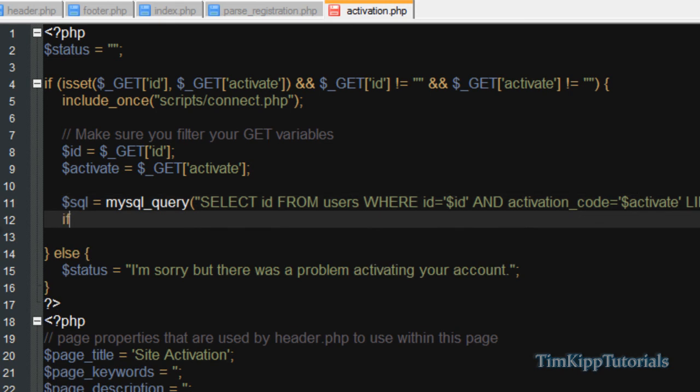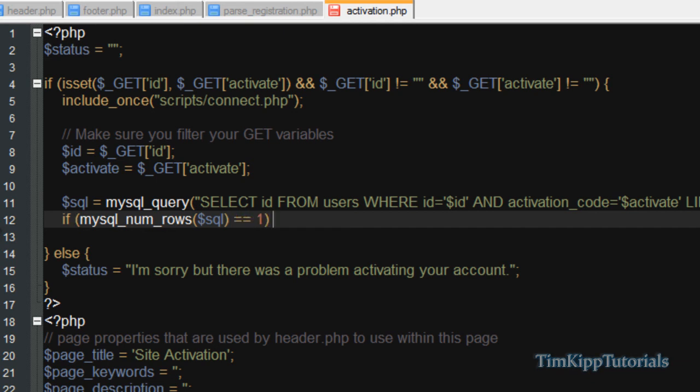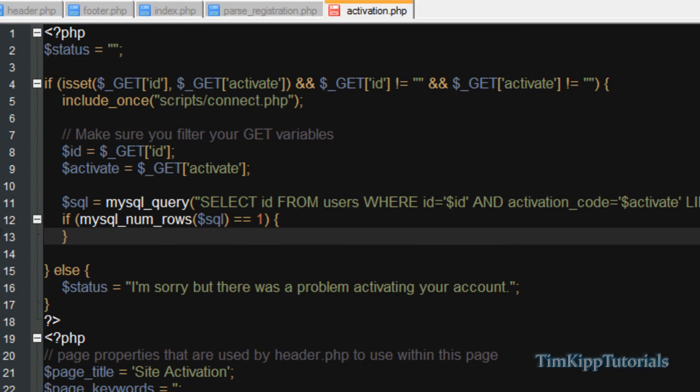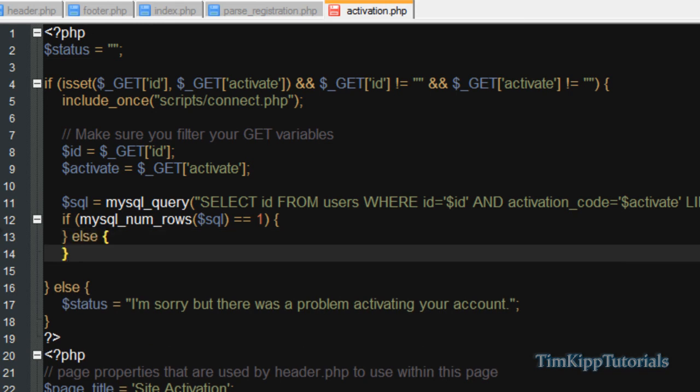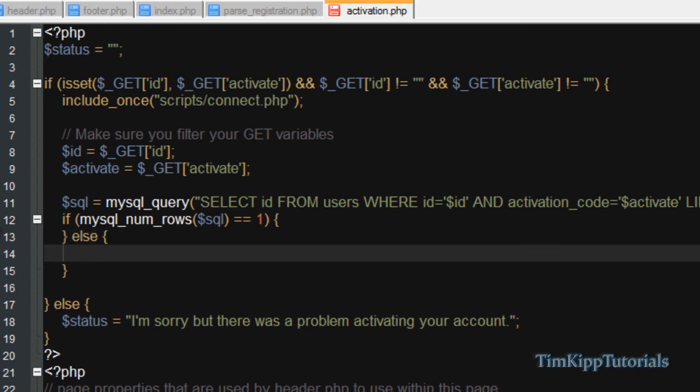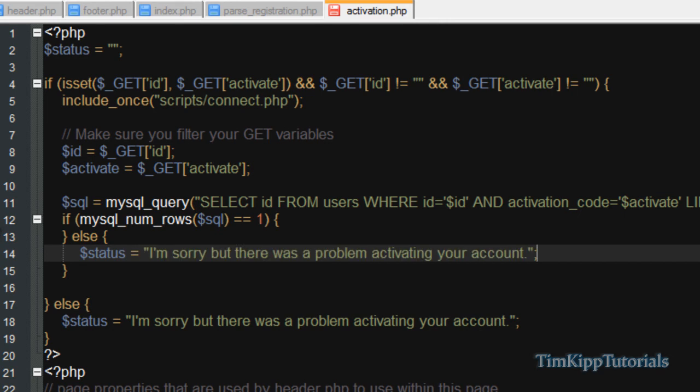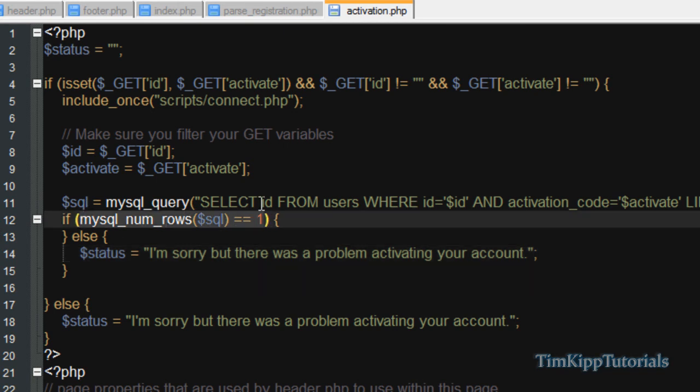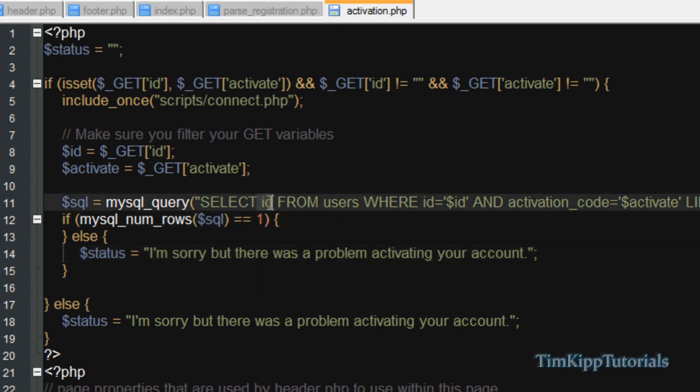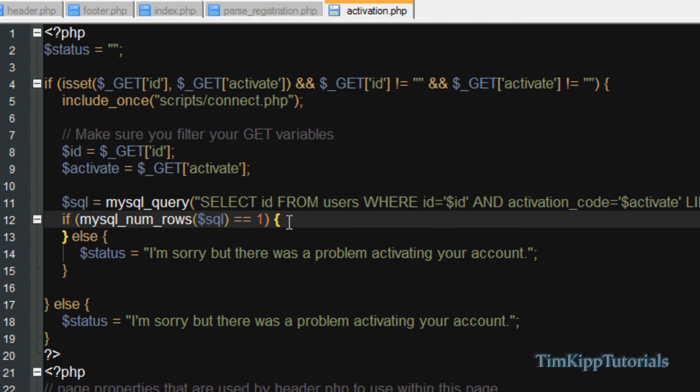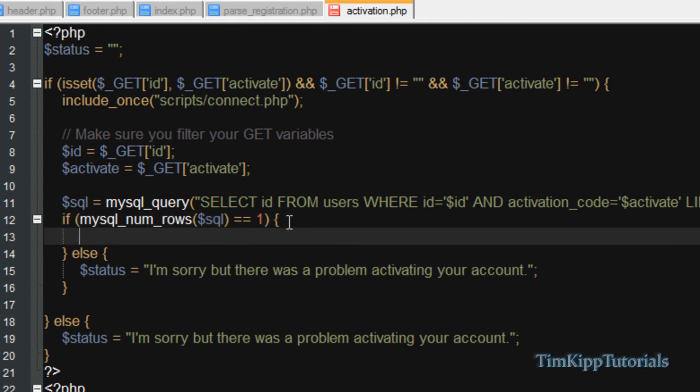And we're going to need to say if mysql underscore num underscore rows of our query is equal to one, two equals there. Else, we're going to set the status equal to, I'm sorry, but there was a problem activating your account. Pretty much what this means is if there is an ID selected and this account exists with both the ID and activation code, we're going to run whatever is inside here.